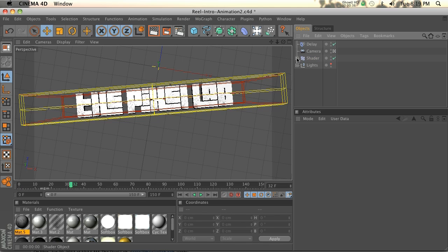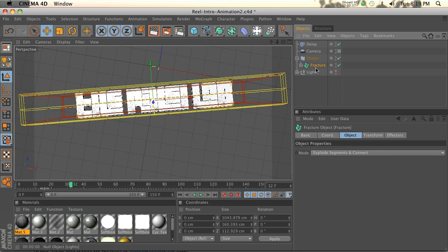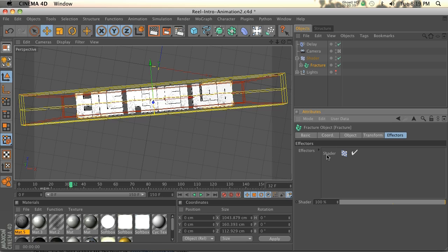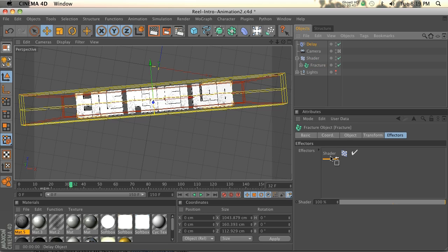I'm going to show you how to use the MoGraph delay effector. Alright, so if we twirl down our fracture item, the effector, it has a shader effector in here. So we're going to add the delay effector underneath.